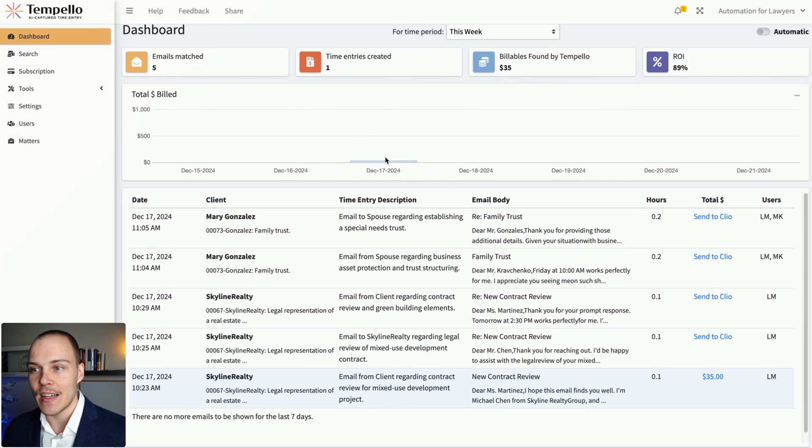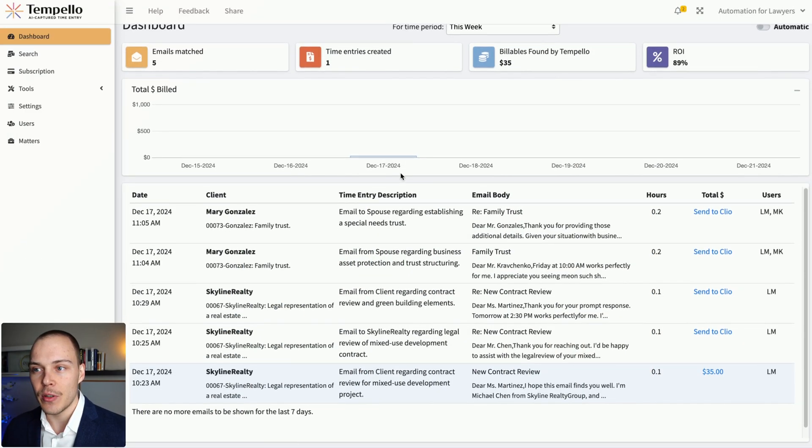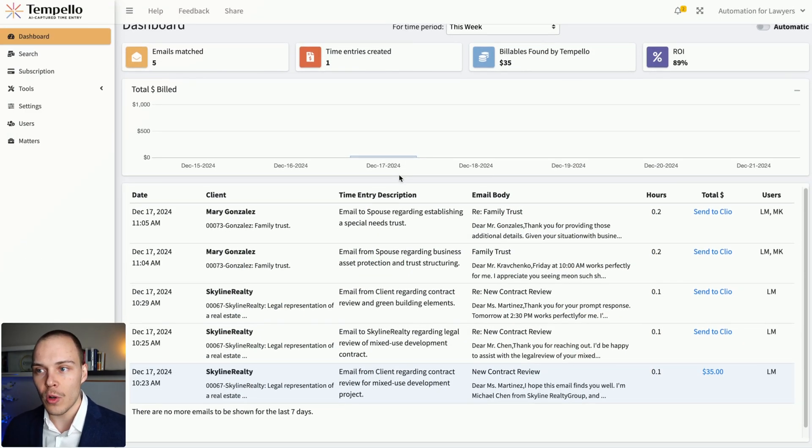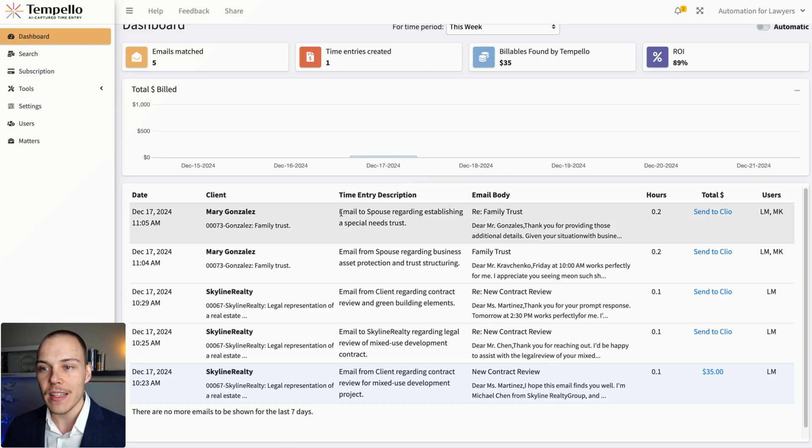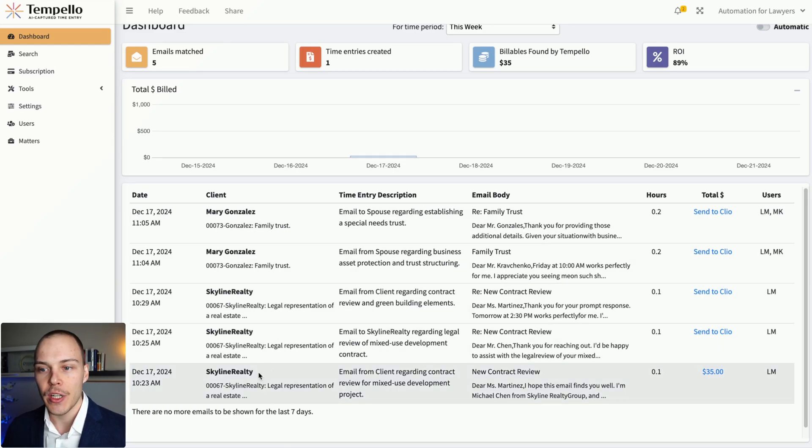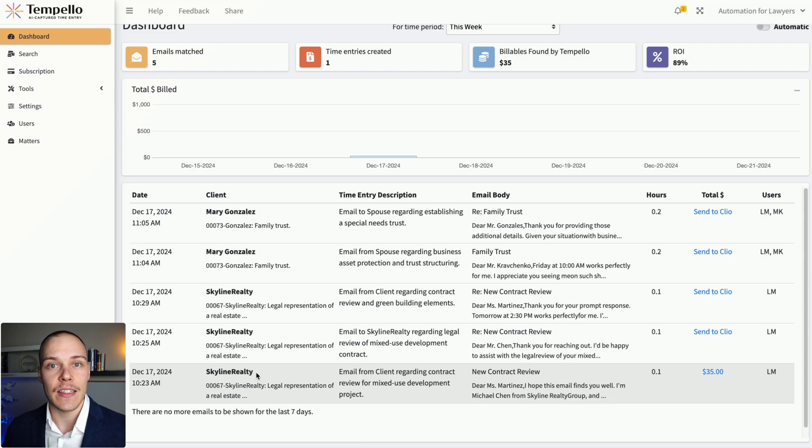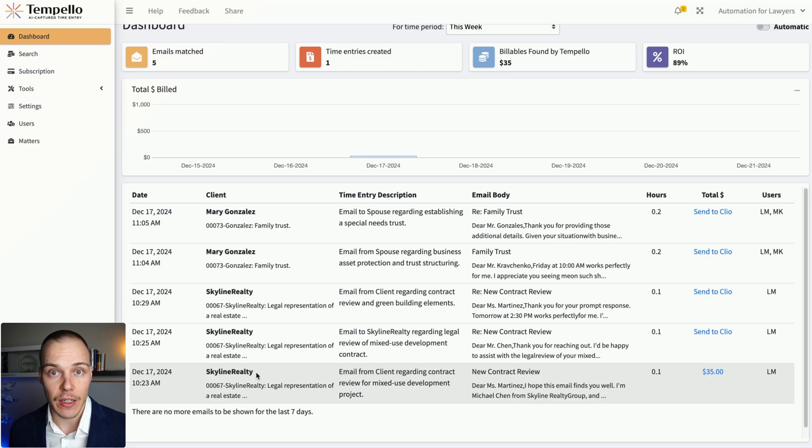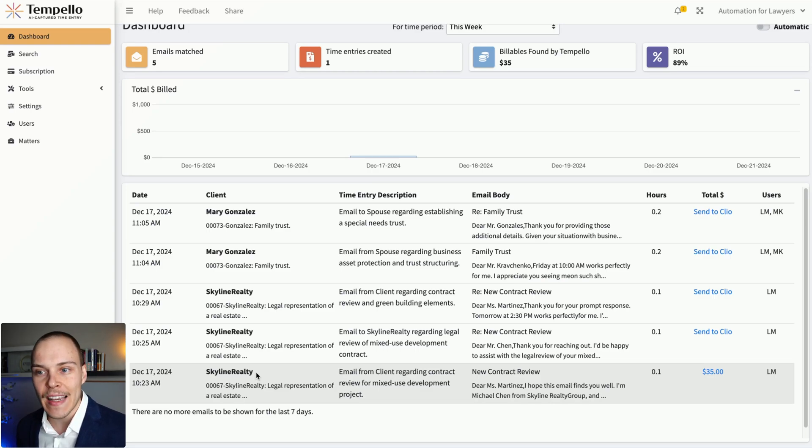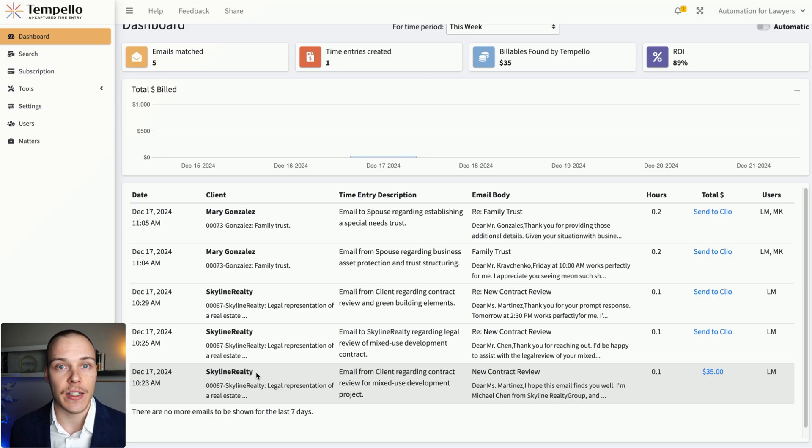Now, there is a better option. In this video, I'm going to show you a new tool called Tempello, which will allow you to have a centralized admin view of all the emails incoming and outgoing in your firm. It will automatically match each email to the right client and matter, irrespective of whether it's an email that is coming directly from your client or from a related contact on that matter, such as their spouse or their relative.